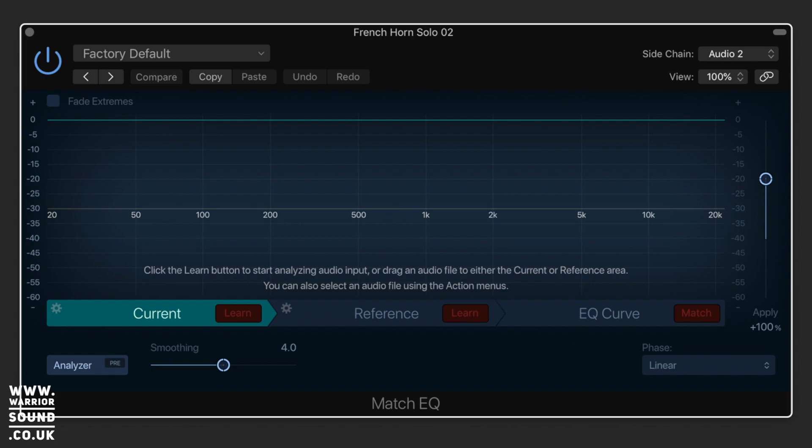Equally, you can use it to reference a larger piece of audio, so a whole mix, and better understand the overall scope of what's going on with that track. You can even apply that profile to your own music.